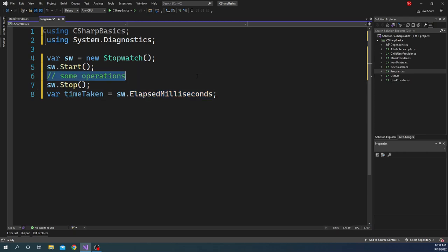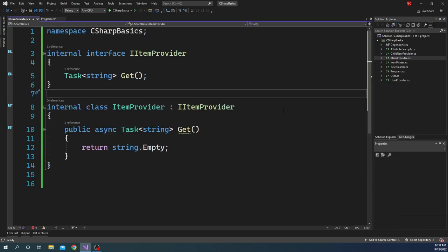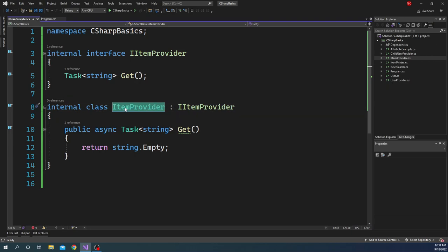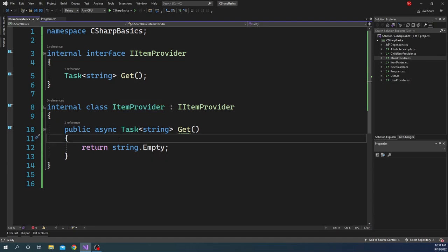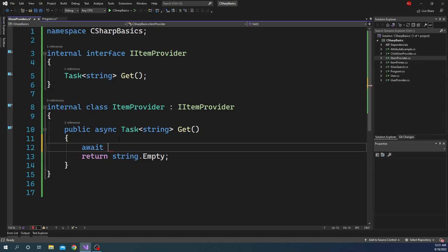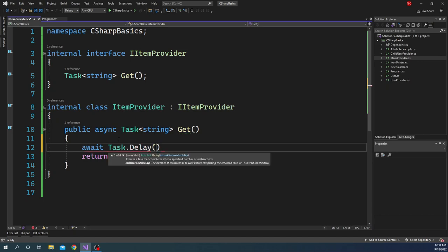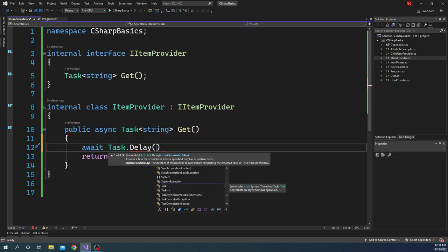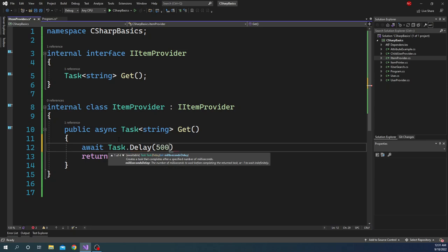But right now we do not have any operations here. So let's add an operation. What I did is for that purpose, I created a class called ItemProvider. And ItemProvider class currently has a single method called Get and it just returns an empty string. What I am going to do here is I am going to add an await statement and I am going to say Task.Delay.